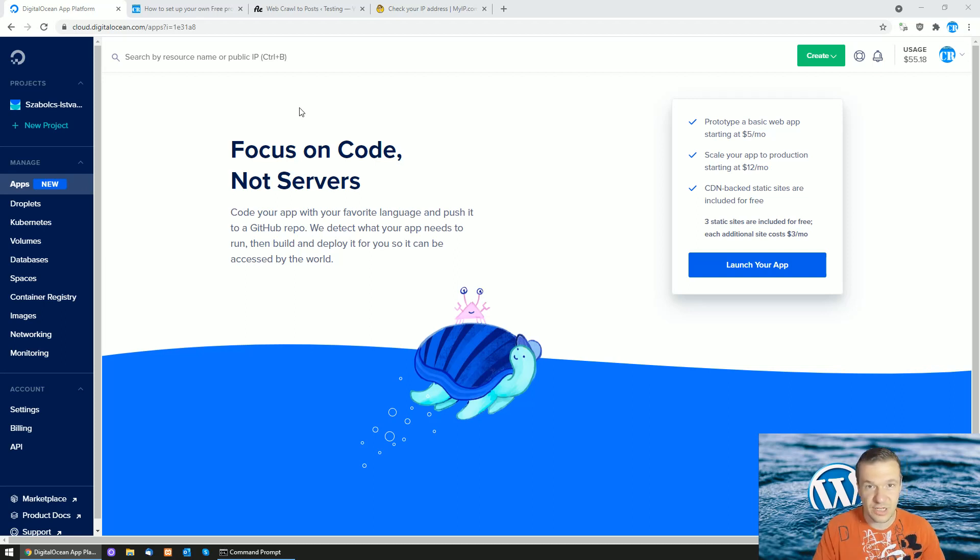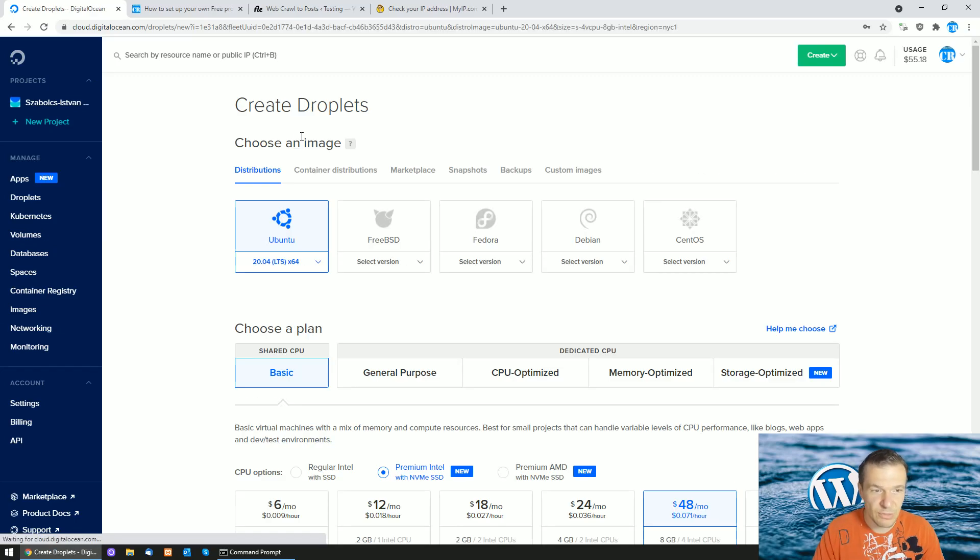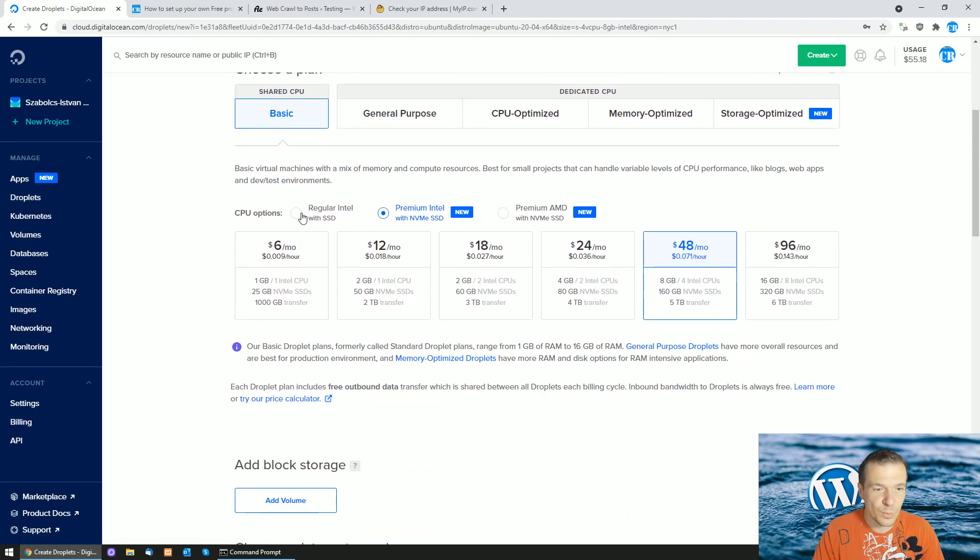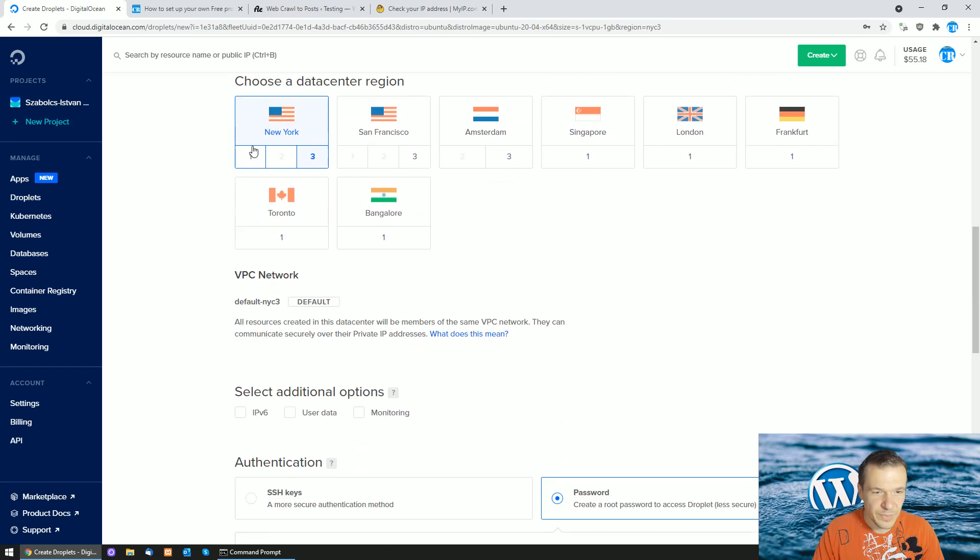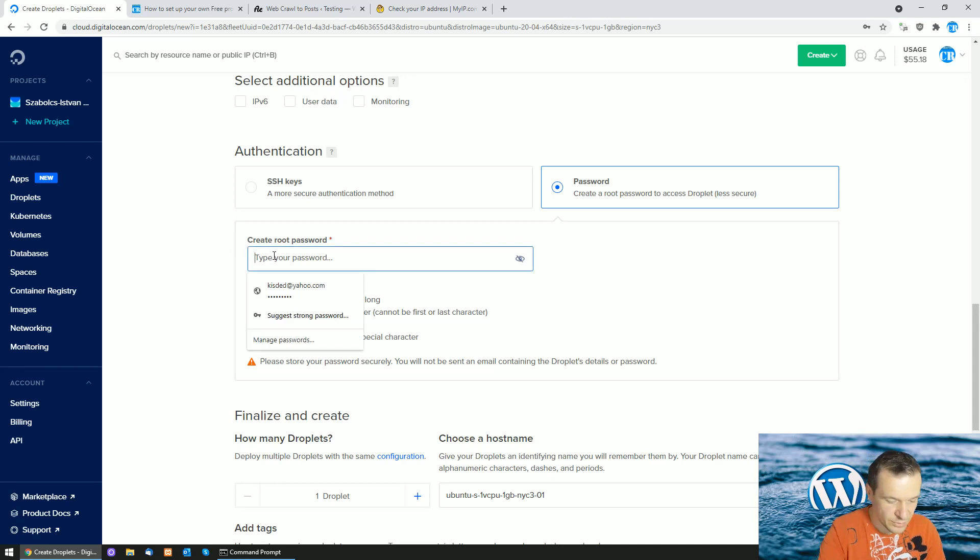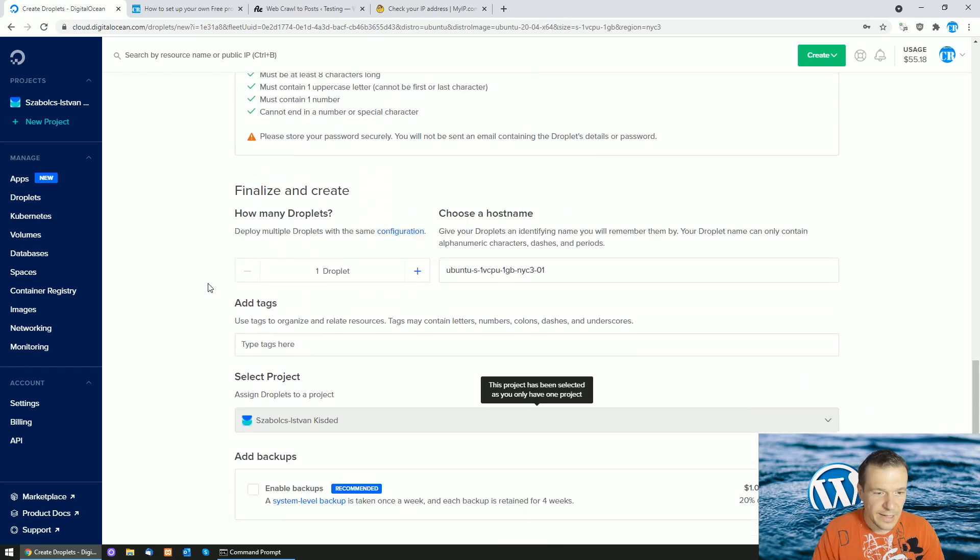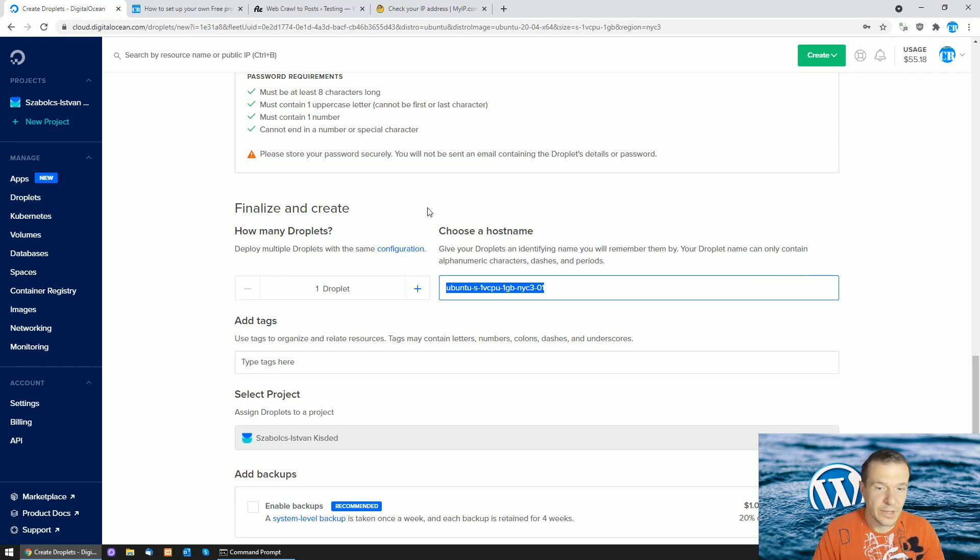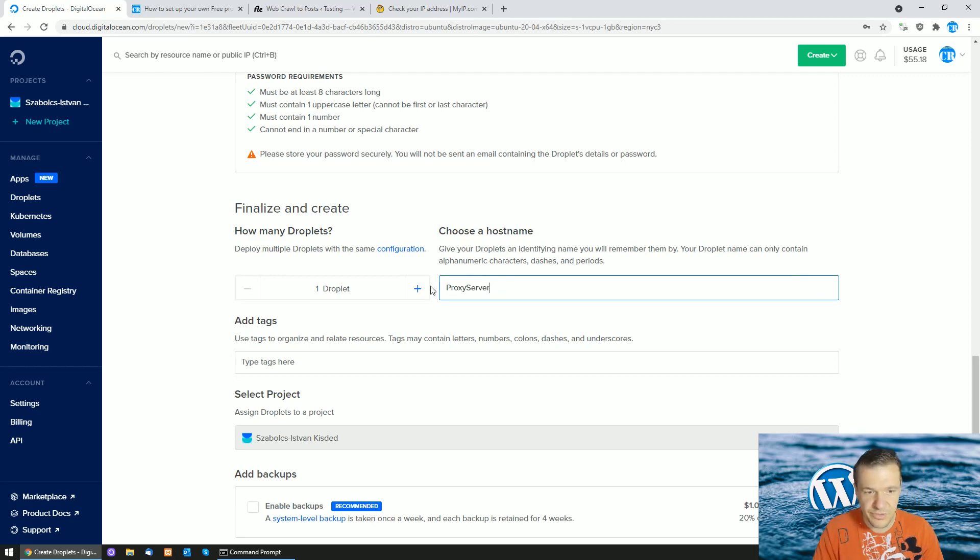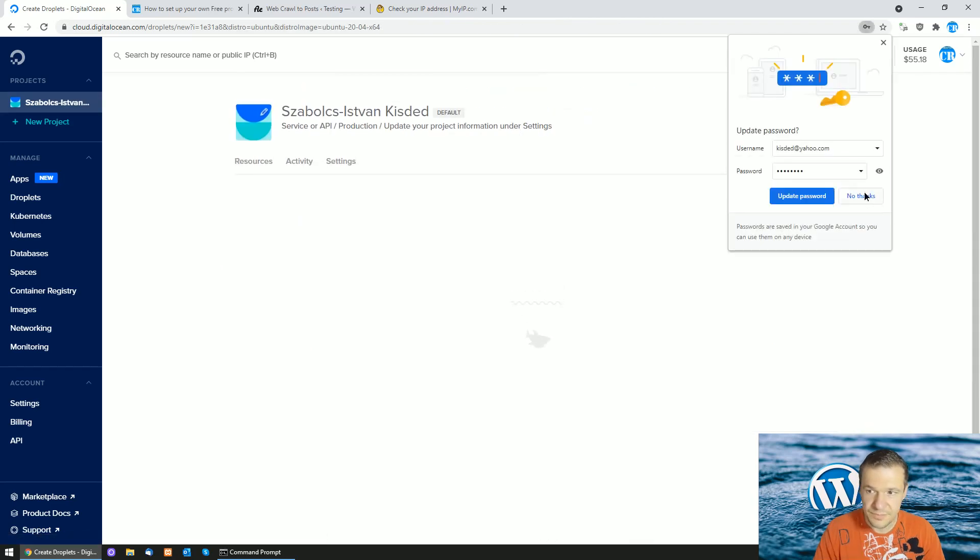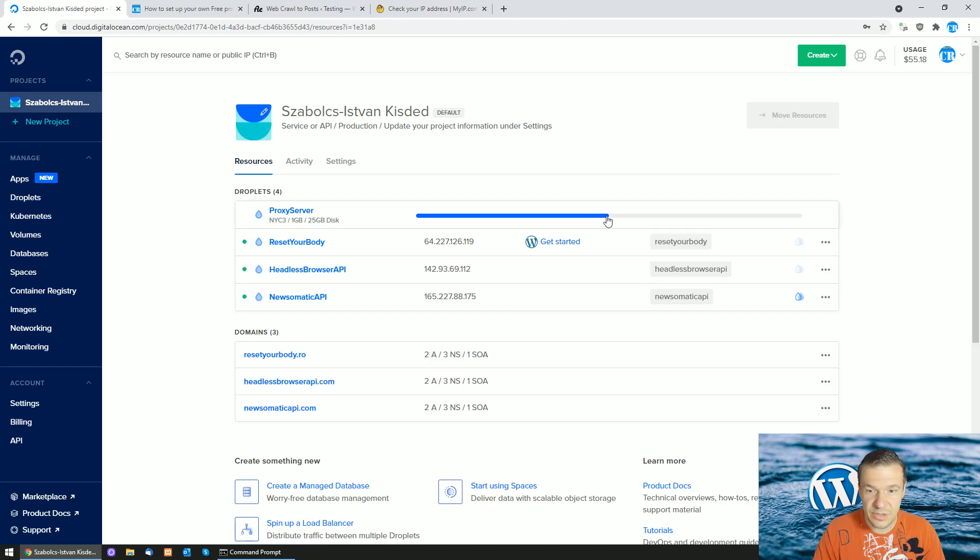I'm here on DigitalOcean. Let me create a new droplet so you can follow the steps that I make here. Select Ubuntu, it's well designed for what we need. Select the $5 per month server from the basic tier. You can set your location whichever you need, type a root password, and rename your server to something like 'proxy server'. Then hit create.